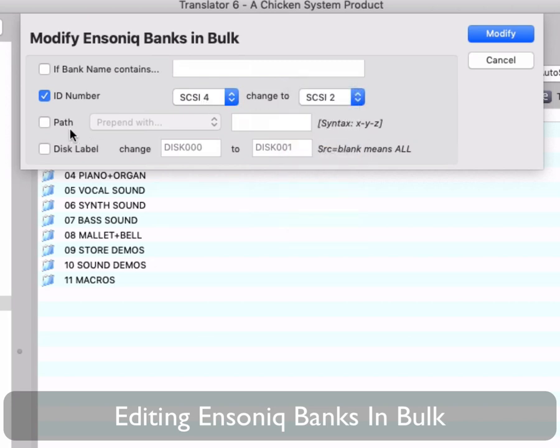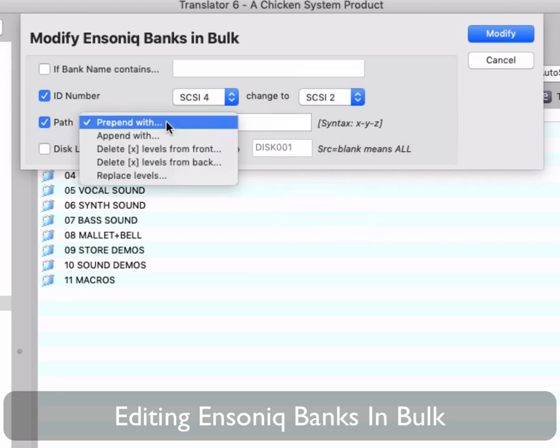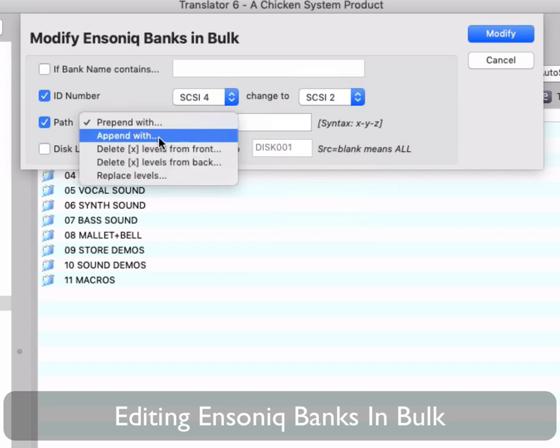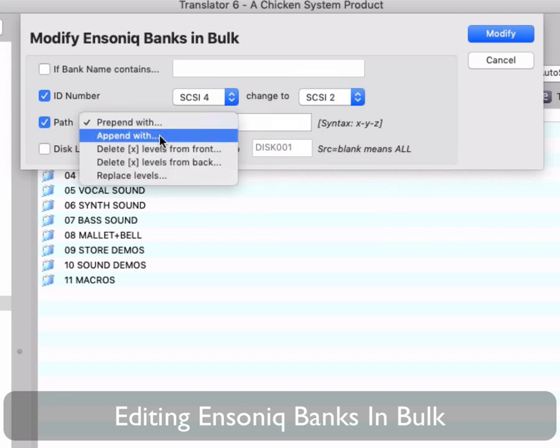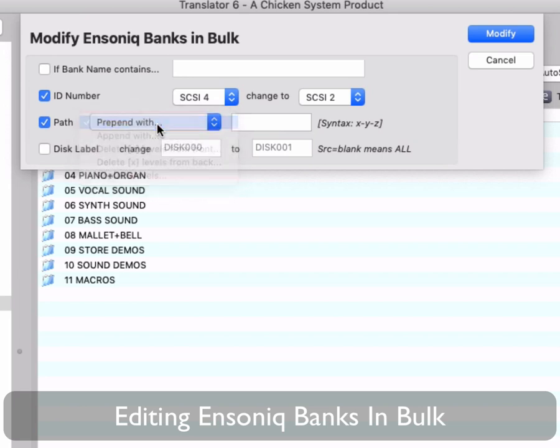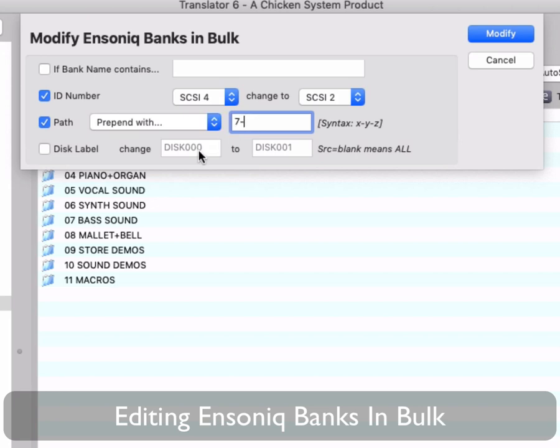Path. You can edit directories to the front of the path, prepend, or add them to the end, append. This is really handy when you take an entire disk and place it within a master directory. Say you have a 2GB SCSI to SD ID and you want to put 3-4 CD contacts in it. You would create four directories in the root, one for each CD. Then you'd move the files over. Then you'd run Modify Ensoniq Banks and prepend the pass with the new directory you've placed. Again, remember the purpose is to get the banks properly referenced based on the new location of the files it references.